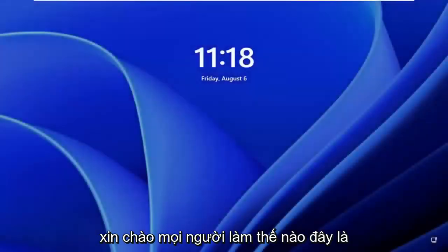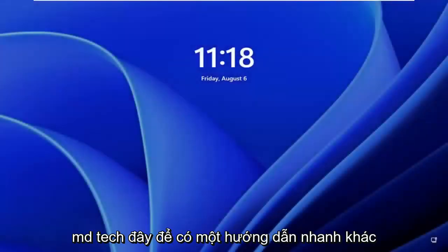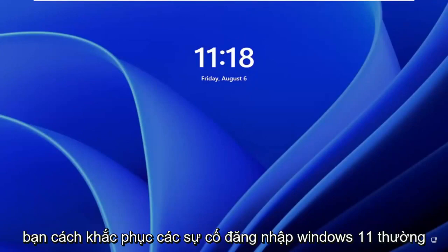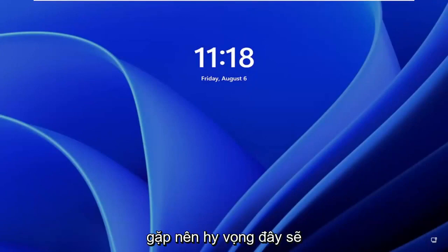Hello, everyone. How are you doing? This is MD Tech here for another quick tutorial. In today's tutorial, I'm going to show you how to fix common Windows 11 login prompt.